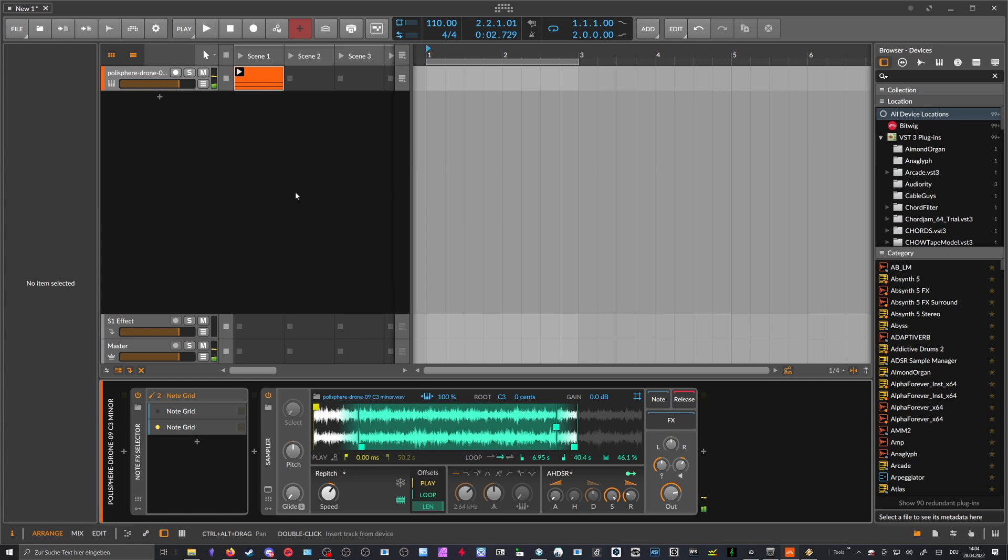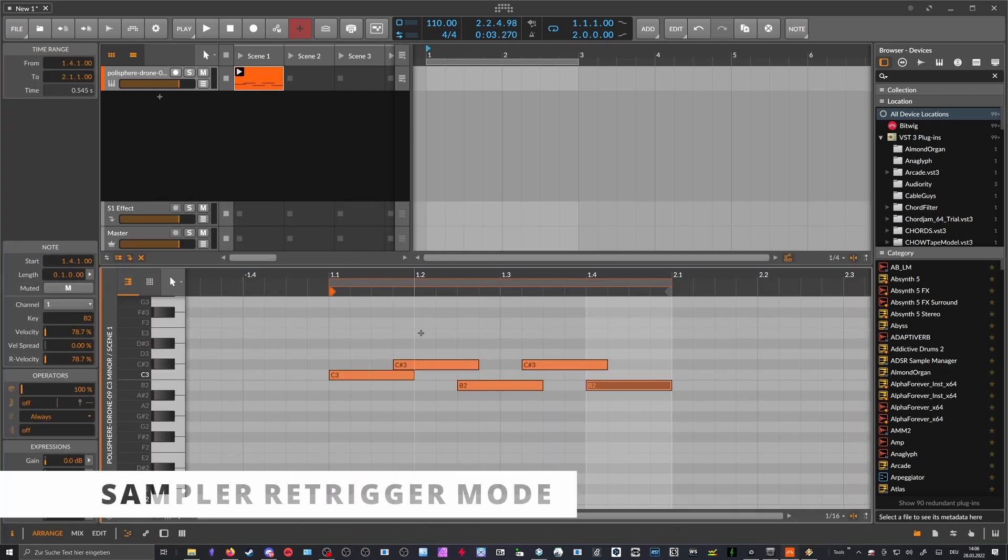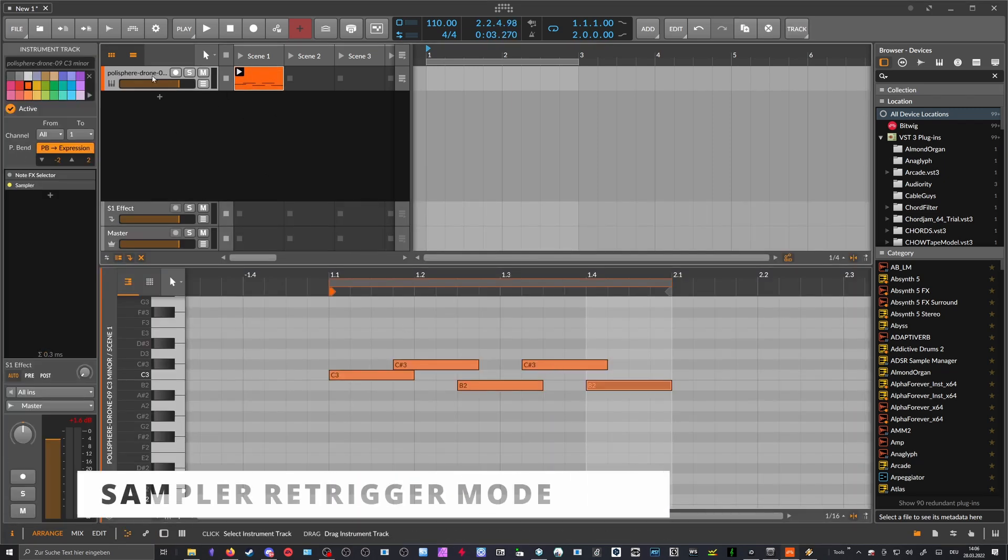So just as a tip for how you persist longer pad sounds, if you do ambient and if you want to use the clip launcher for ambient and you have this problem that it re-triggers the samples all the time, I think this is a pretty simple solution. So if you have something like this here, then you can use inside the sampler here the re-trigger mode.